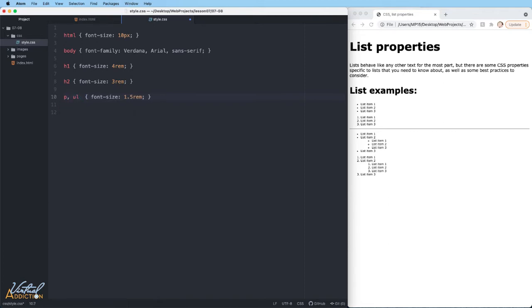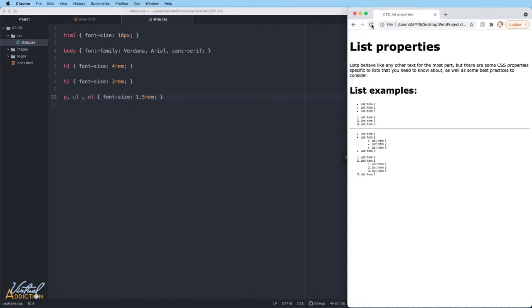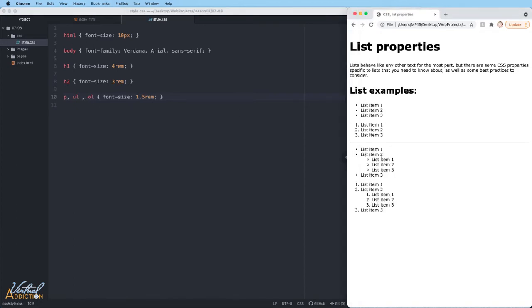So let's use a group selector, separating my selectors by commas to add multiple items and specify that the font size for the list items changed to 1.5 rems. Now these appear a little bit larger, which is going to be better for our example.